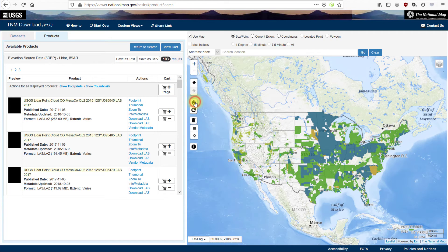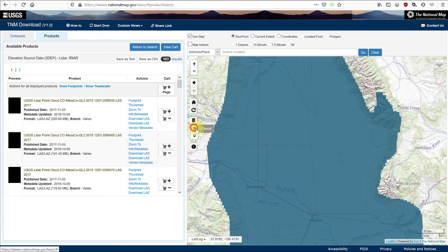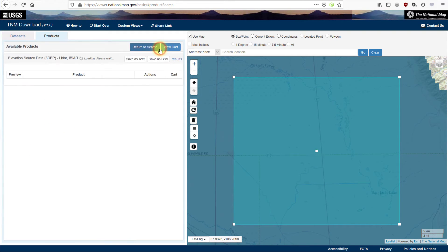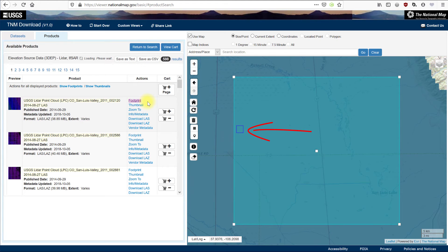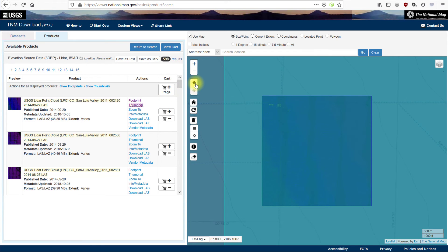Go back to full extent. Now let's take a closer look at available products for a different location using the Box button. Search for San Luis Valley, Colorado using Address Place. Clear the point and use the Box button below the trash can to draw a box around an area a little larger than the point, then Find Products. Let's examine the first product in the list. Click on Footprint — see the little blue box in the search area? That's the location of this individual tile. Below Footprint is Zoom To. Click that to zoom into the footprint location. Clicking Thumbnail right below Footprint shows a JPEG of the LIDAR point cloud for the coverage area. Zoom back out a little to show the area of interest again.